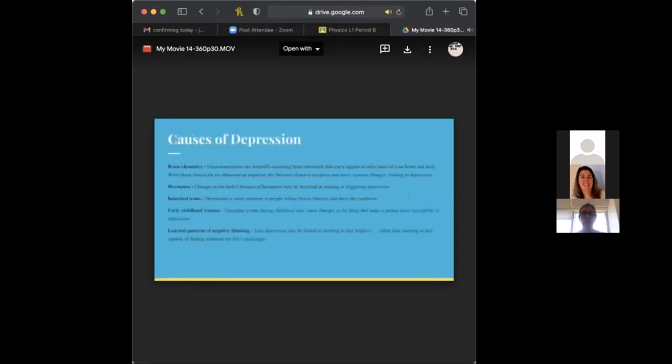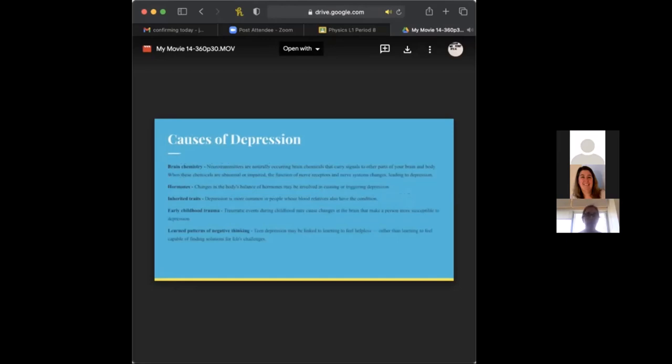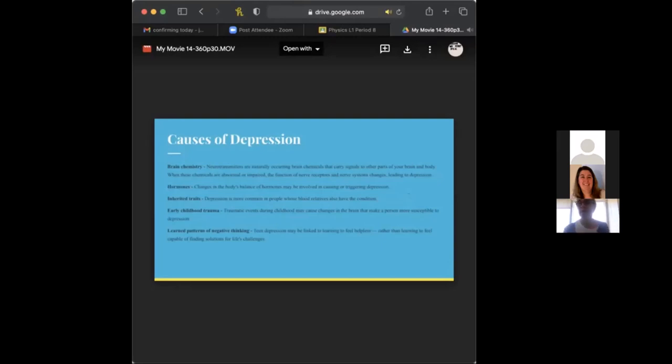This ties into what I was stating before about the four major types of depression, except this is a little bit further analyzed. So the causes consist of brain chemistry, hormones, inherited traits which are biological, early childhood trauma, and learned patterns of negative thinking.